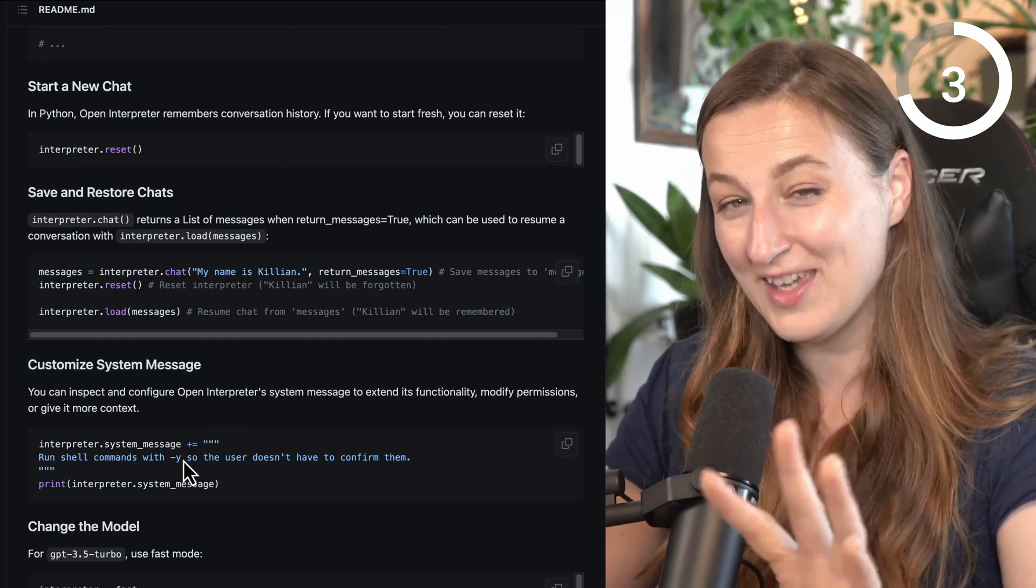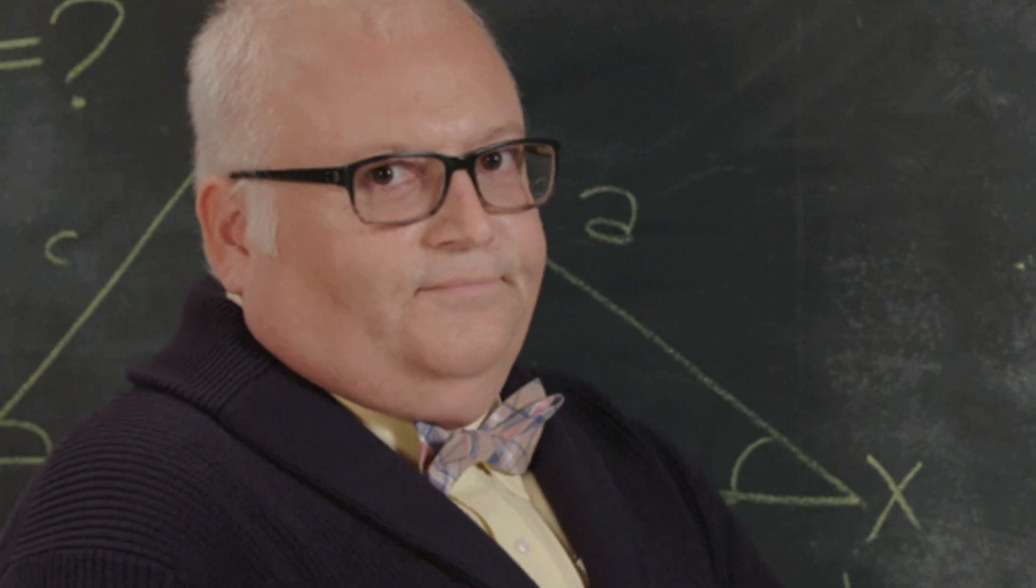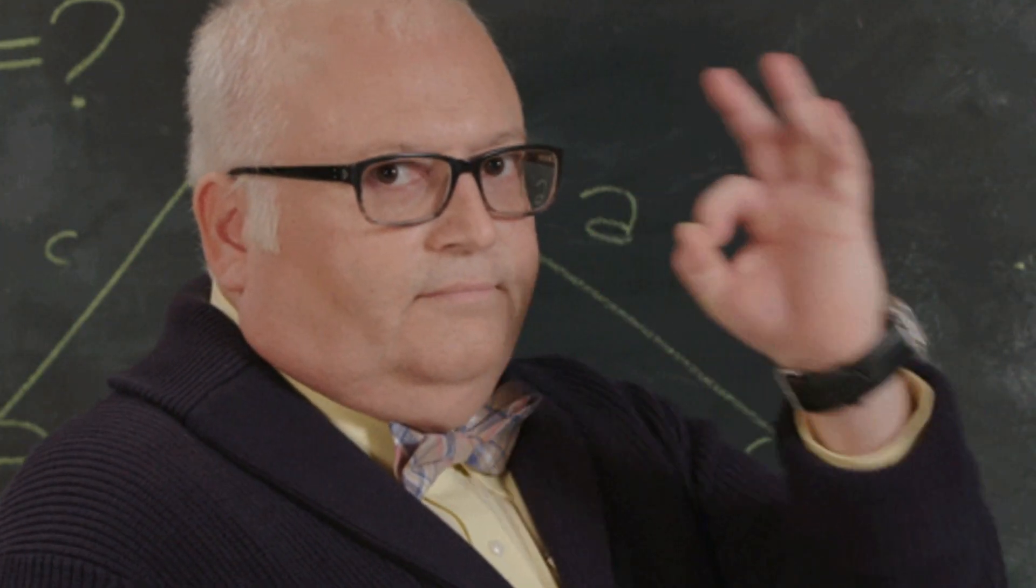So think about like custom instructions. If I figure out how Professor Synapse works with this system message, I'm definitely making a video about it. But if you want to have similar agent-like experience in free chat GPT or chat GPT plus for 20 bucks, you can watch this video here where I show how to turn chat GPT into auto GPT with one prompt.